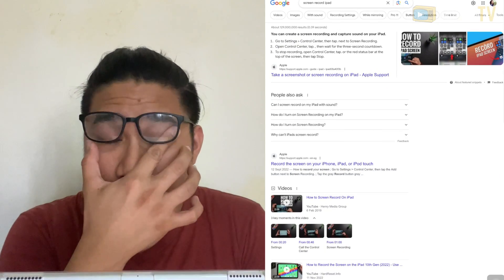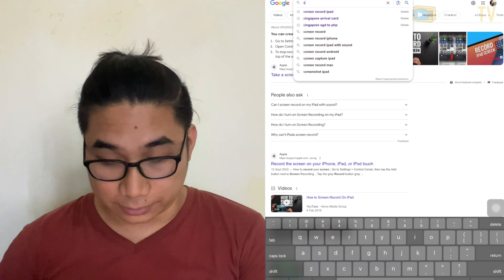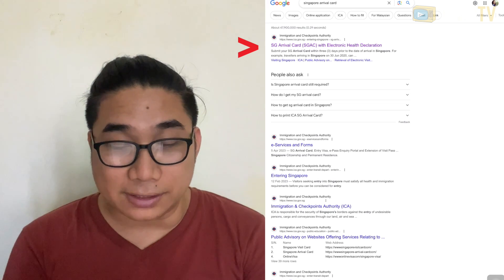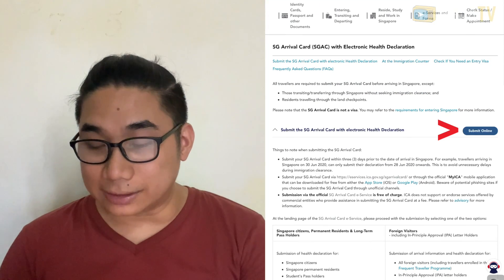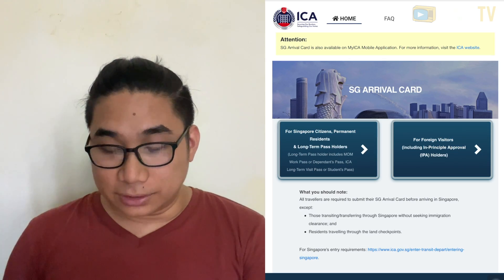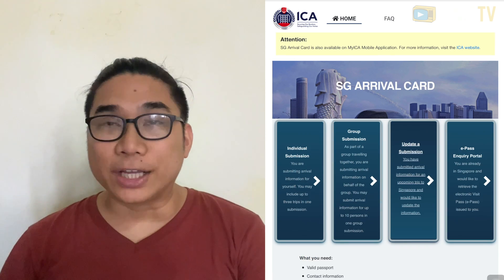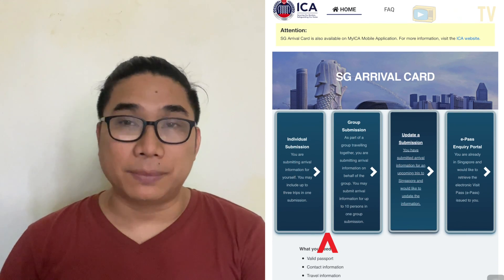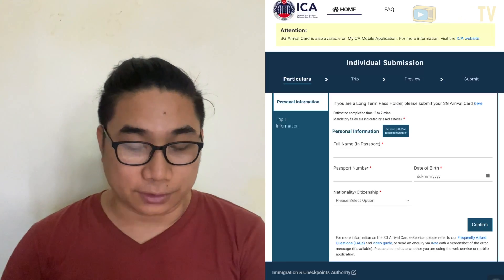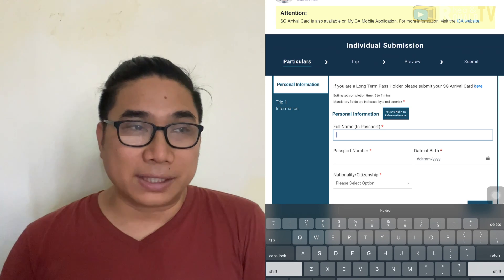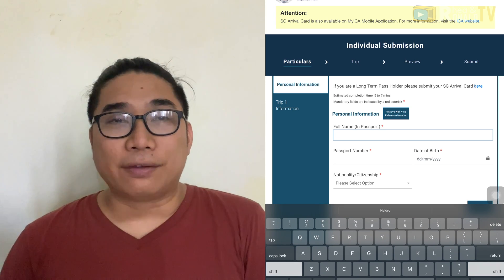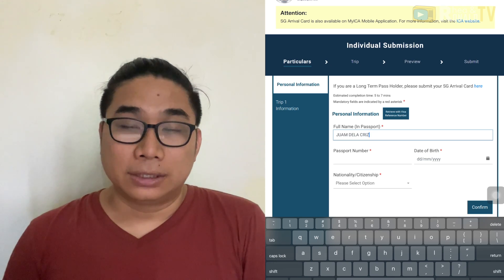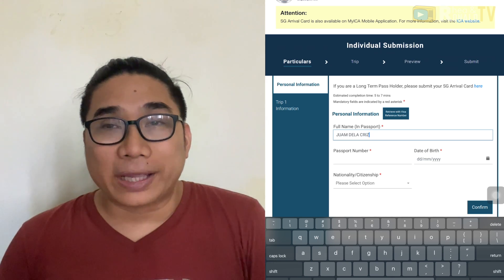First, open your internet browser — Google or Safari — and search for Singapore Arrival Card. Visit the first result from the Immigration Checkpoint Authority (ICA Singapore), then scroll down and select Submit Online. For visitors and tourists, use the option on the right side. There are two options: individual submission or group submission. For individual submission, key in your full name as it appears in your passport. If your name is arranged from top to bottom — first name, middle name, last name — just follow the pattern in your passport. Note that the letters are in full capitals.